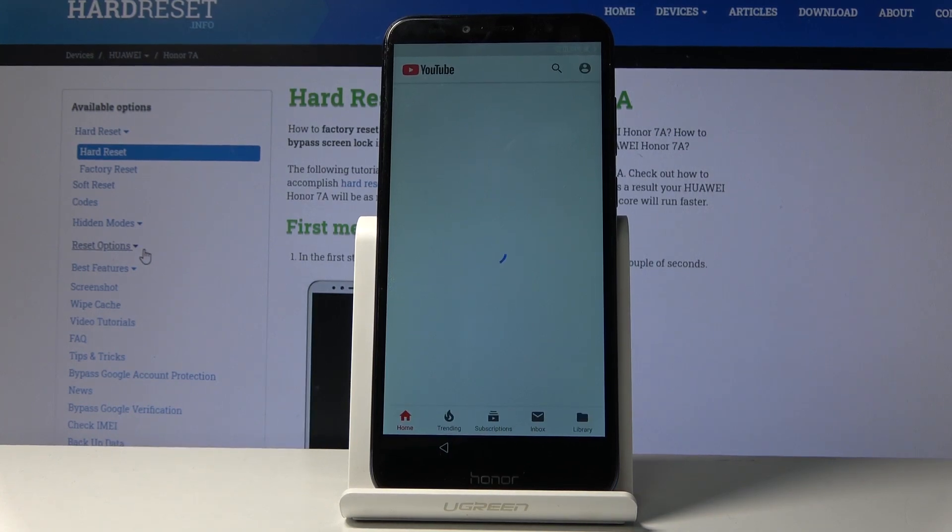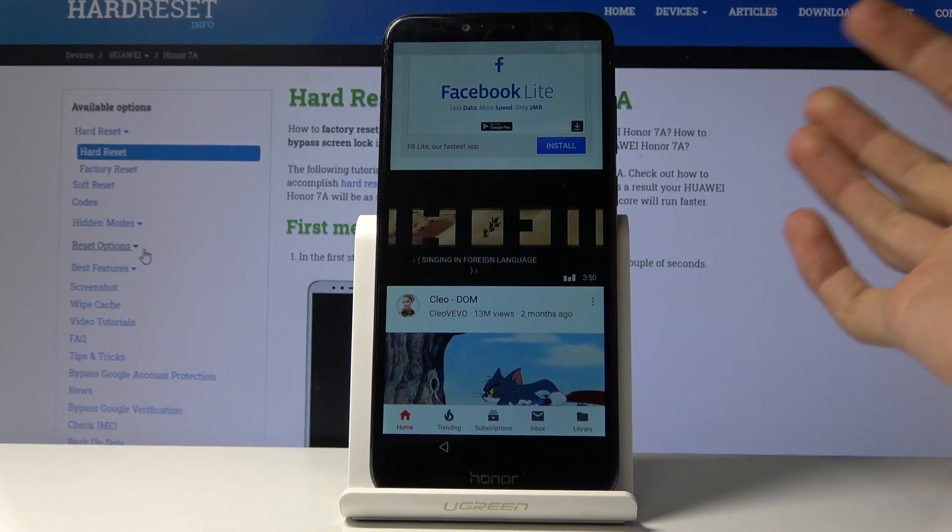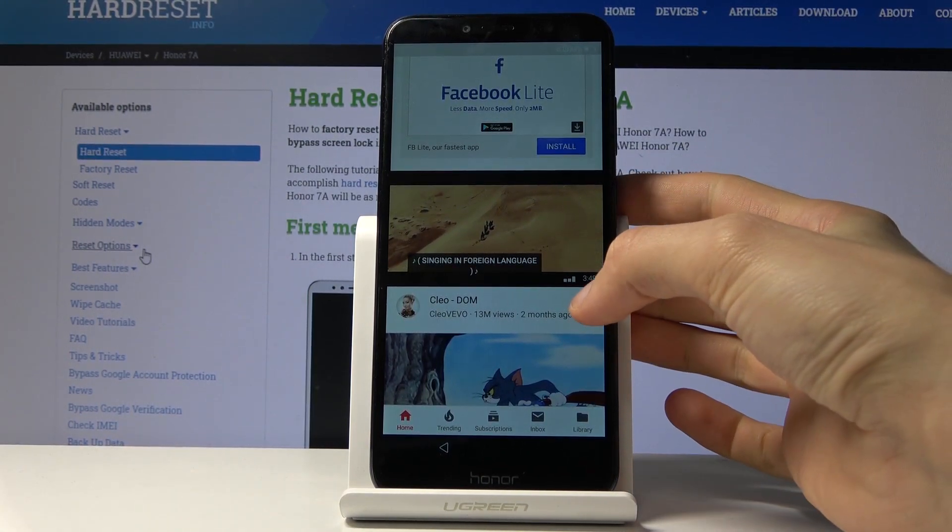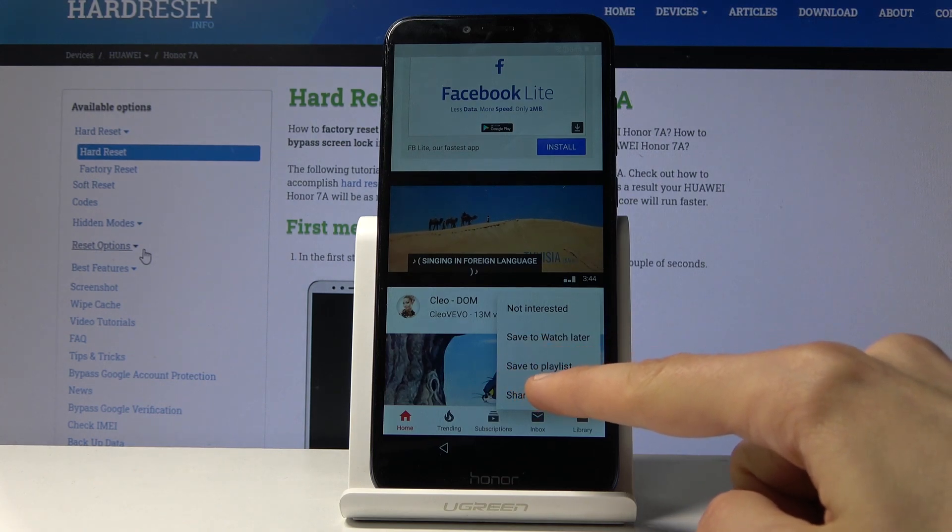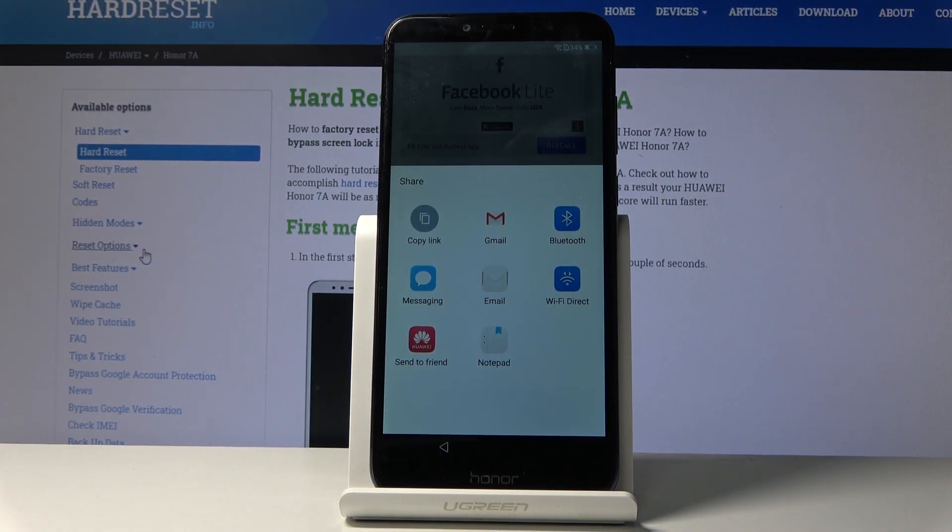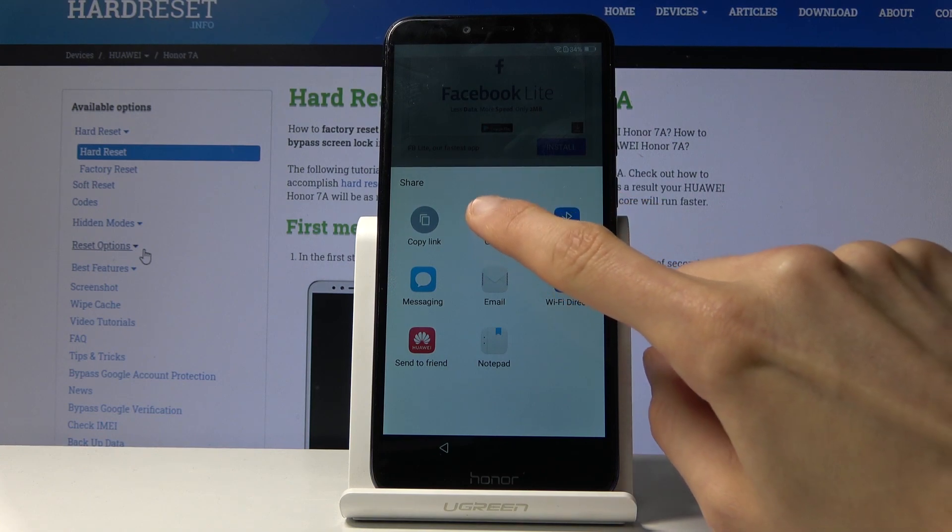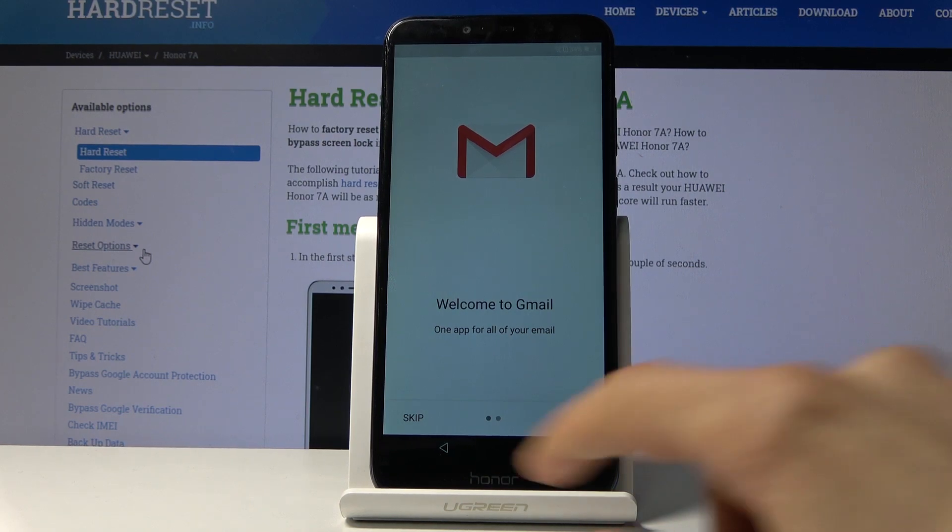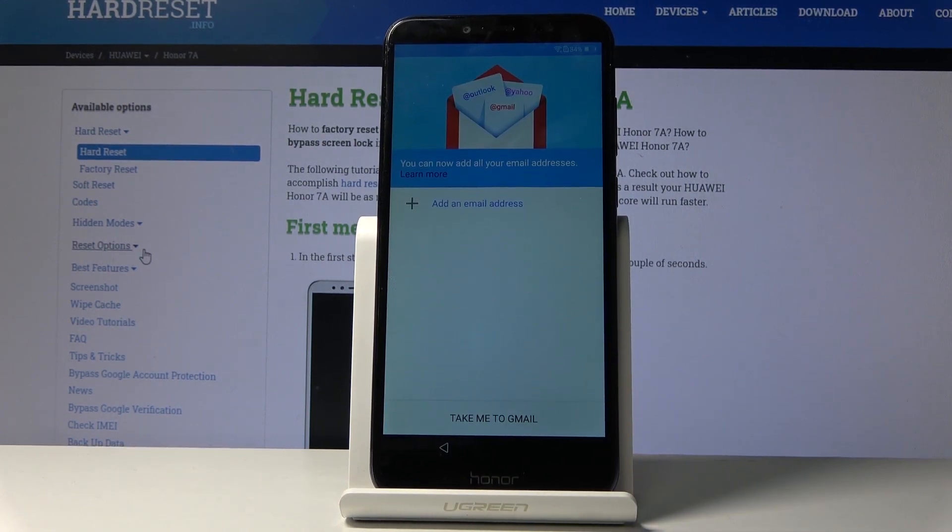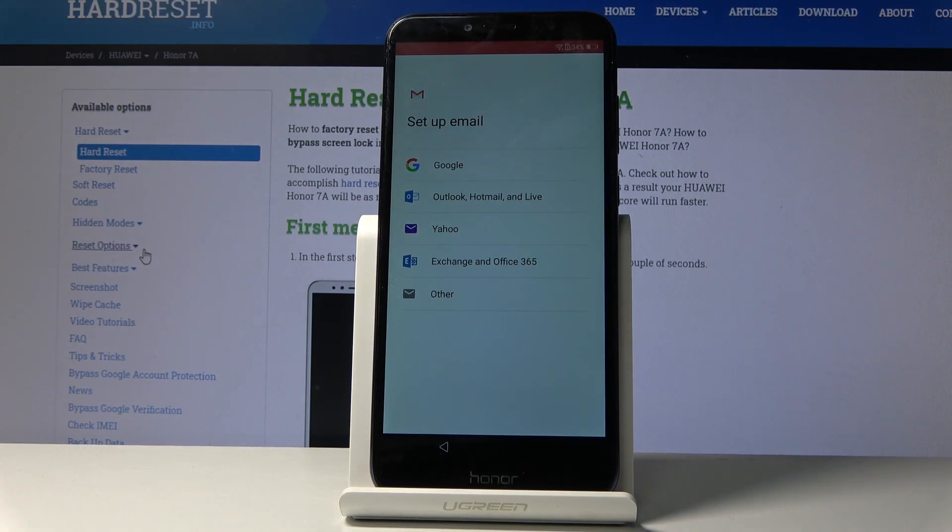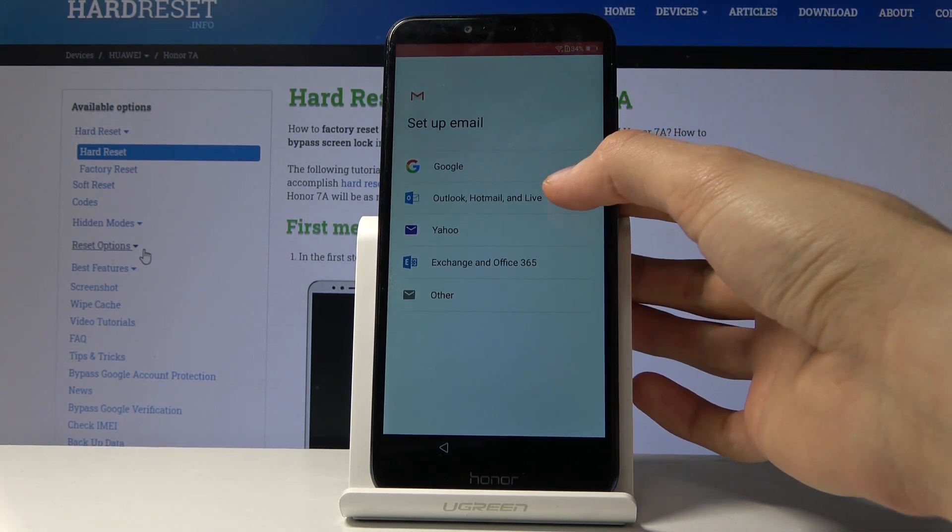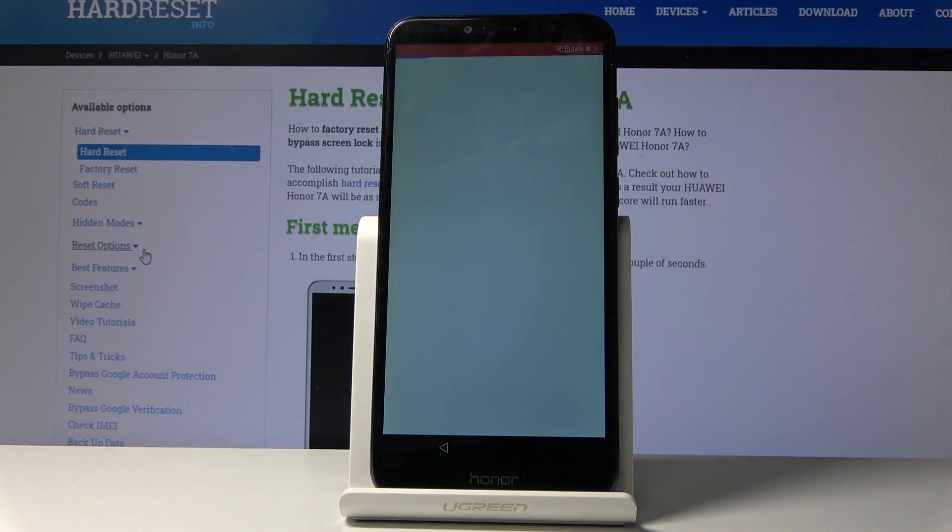From here, choose whatever video, it doesn't really matter. Just tap on the three dots under the video, whichever one, again doesn't matter, and choose share. It will give you all the share options. From here you want to choose Gmail. Stop on the Gmail.